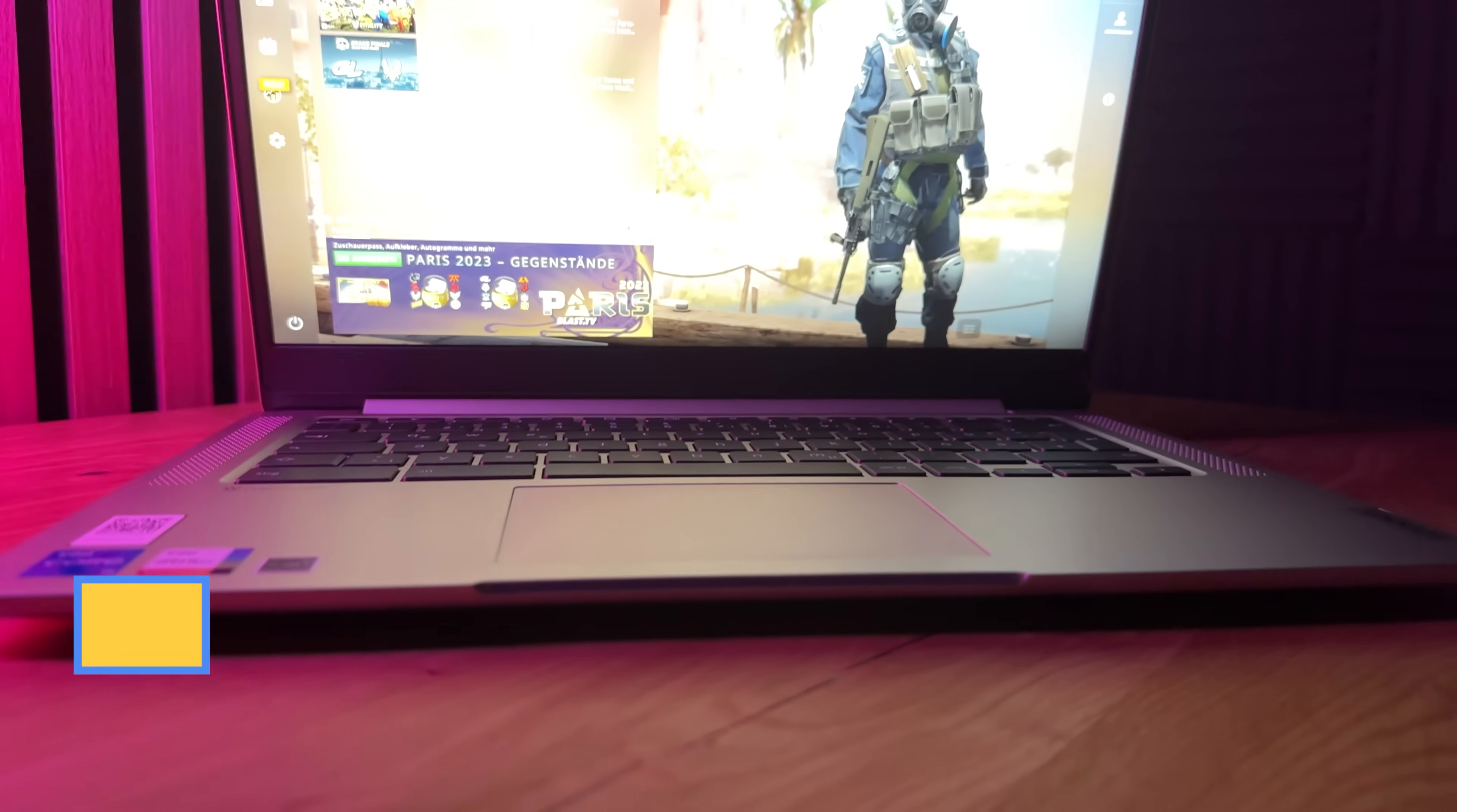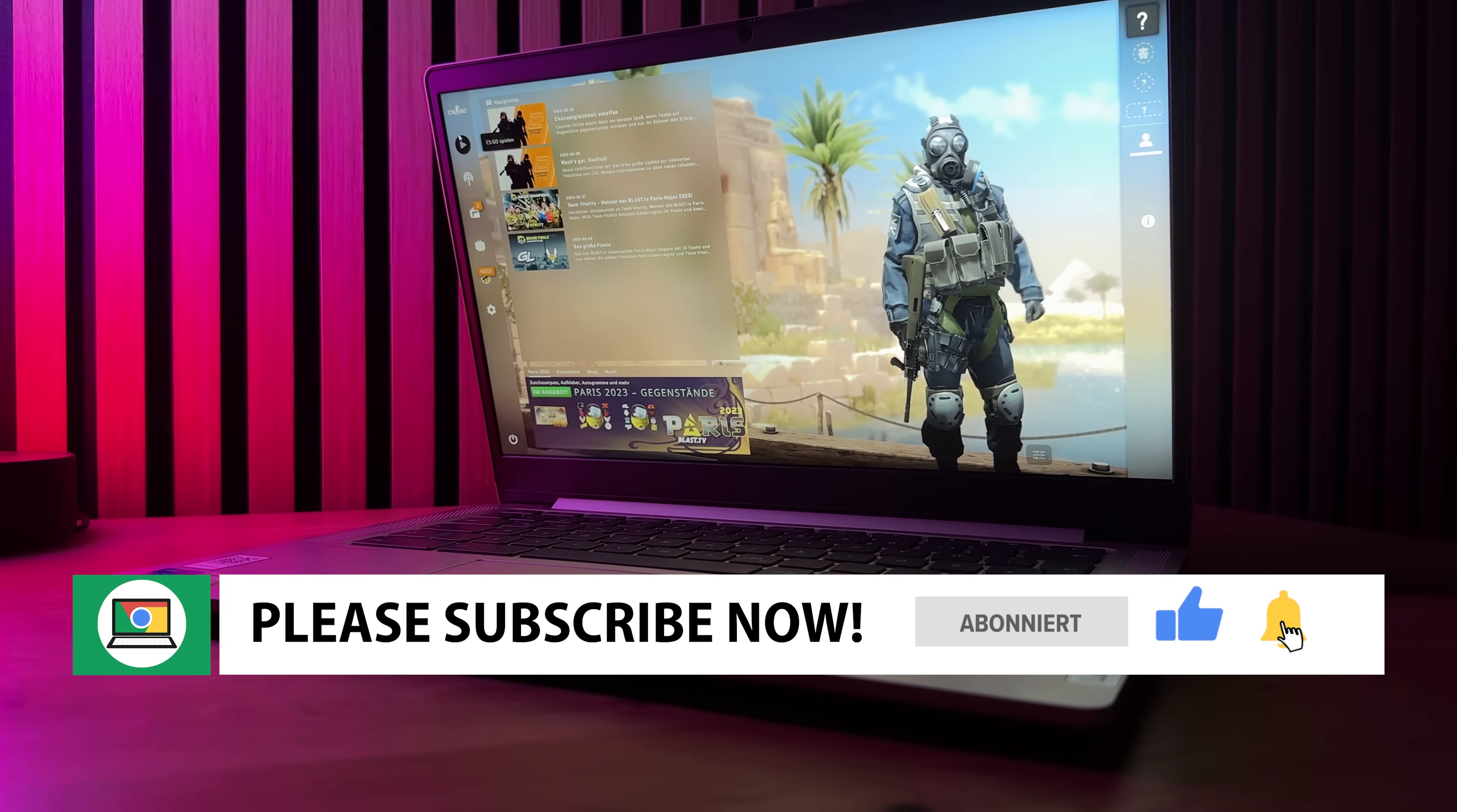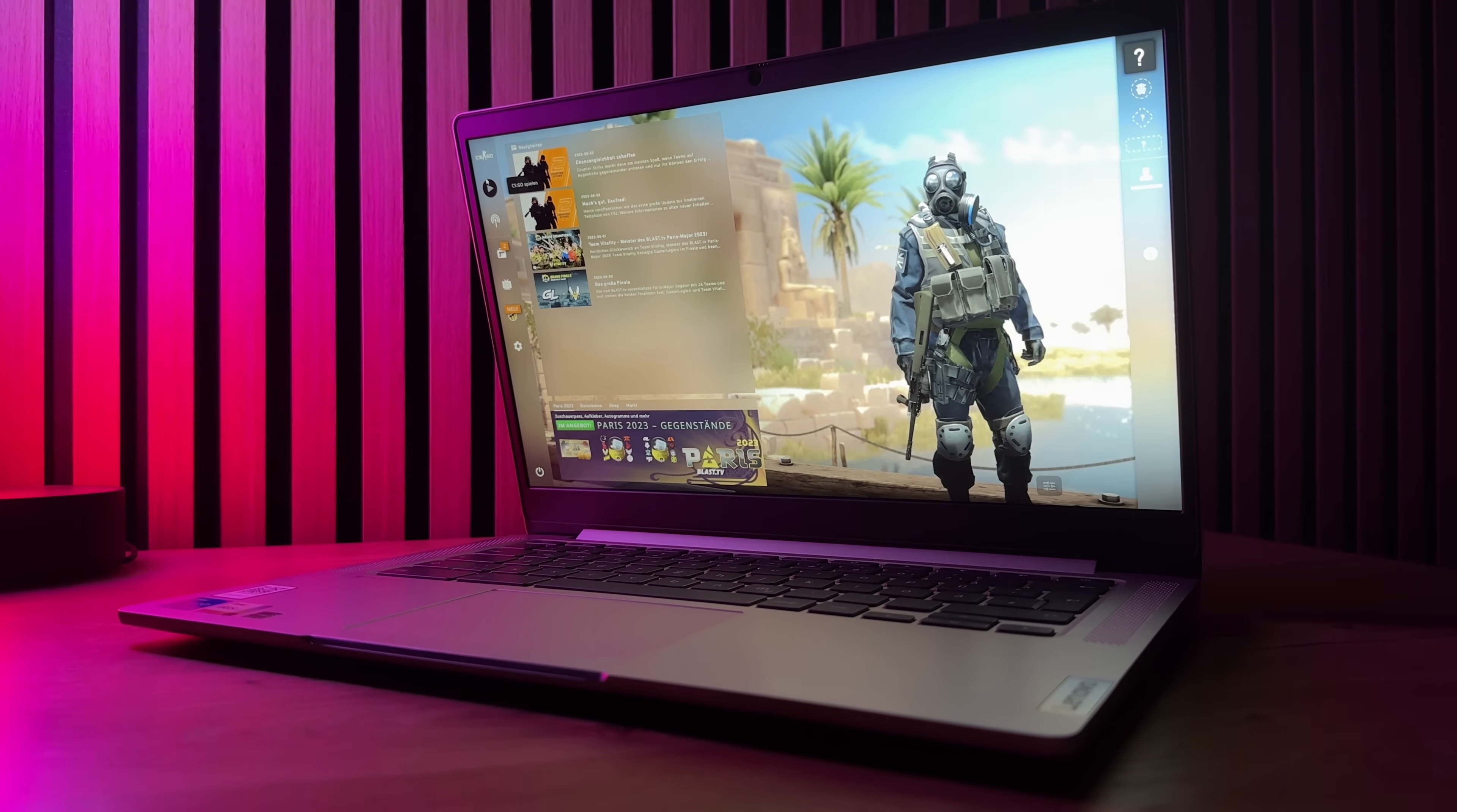By now at the latest you should have subscribed to the channel for free, because this video was really mega elaborate to make and with a free subscription you won't miss another useful video about Chromebooks and Chrome OS. Thanks so much for your support.